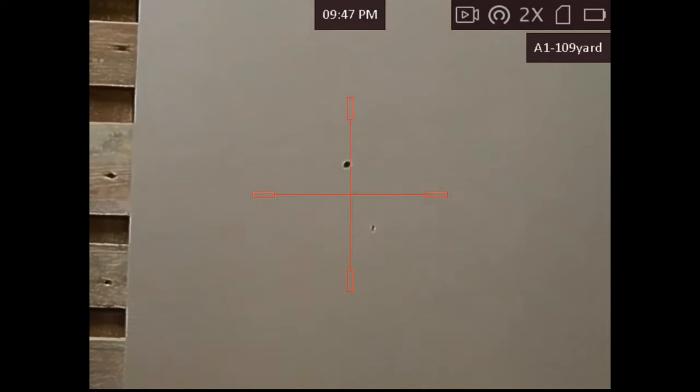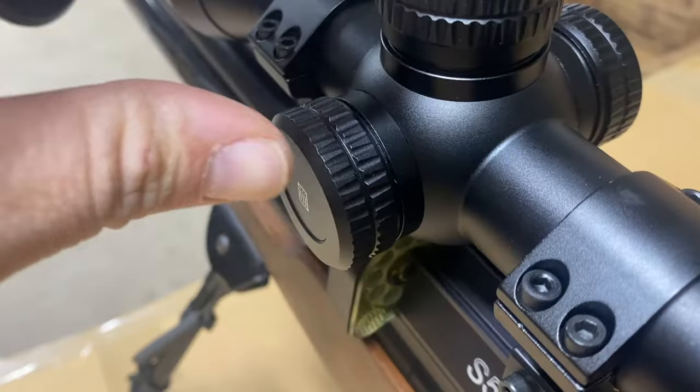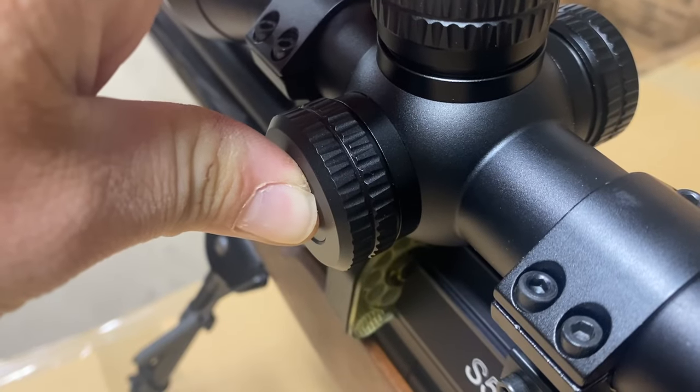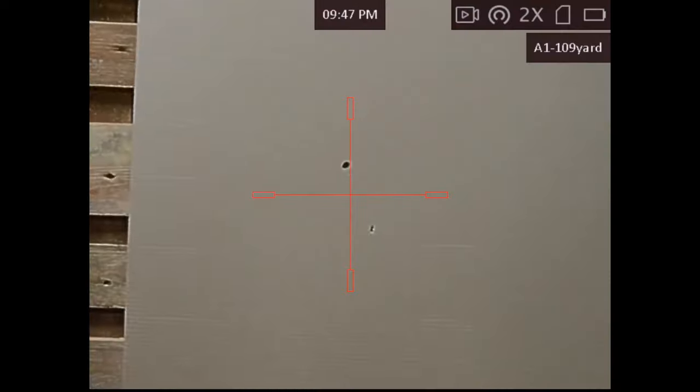As you can see here, the two shots have hit low right. The next step is to enter the menu. Do this by doing a long press on the left turret.